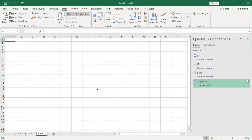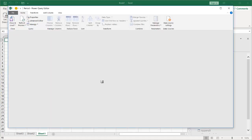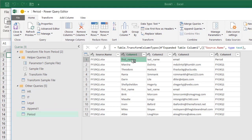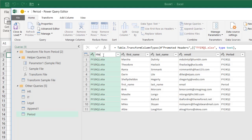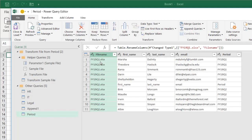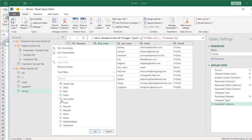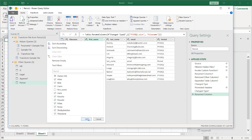All we're going to do here is use the first row as headers. You'll notice it has given us an extra column to indicate which file the data is coming from. I'll rename that column to File Name. They're all going to have the same first name, last name, email, and period column names. Power Query also picks up the header row from the second file, so I'll uncheck that to remove it. It will remove that from any subsequent files added to the folder. Click OK.